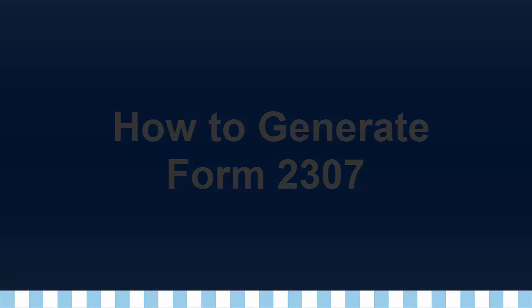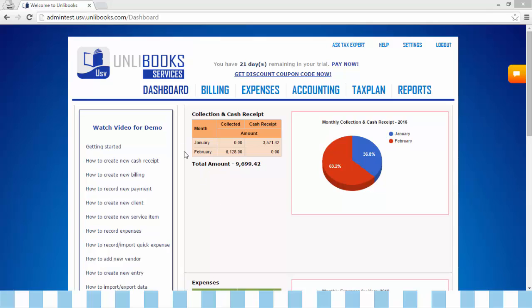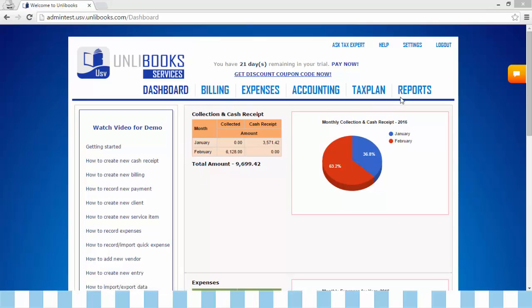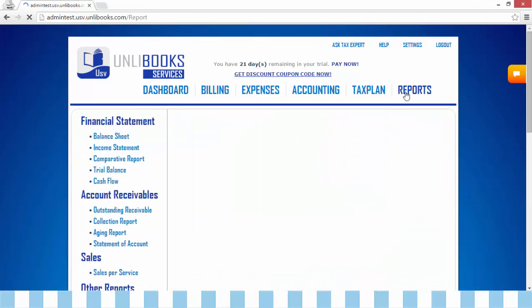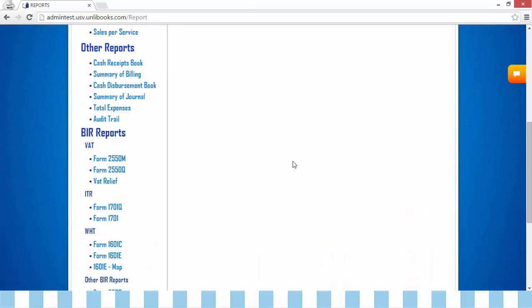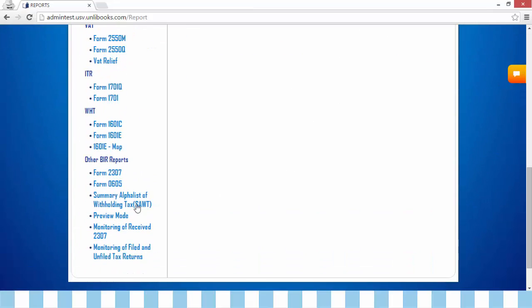How to Generate Form 2307. Step 1: from the dashboard, go to Reports, then click Form 2307.